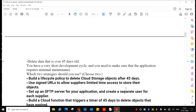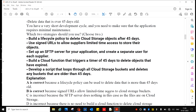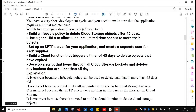Which two strategies should you use? Answer: A and B are correct. Build a lifecycle policy to delete Cloud Storage bucket objects after 45 days, and use signed URLs to allow suppliers limited time access to store their objects.